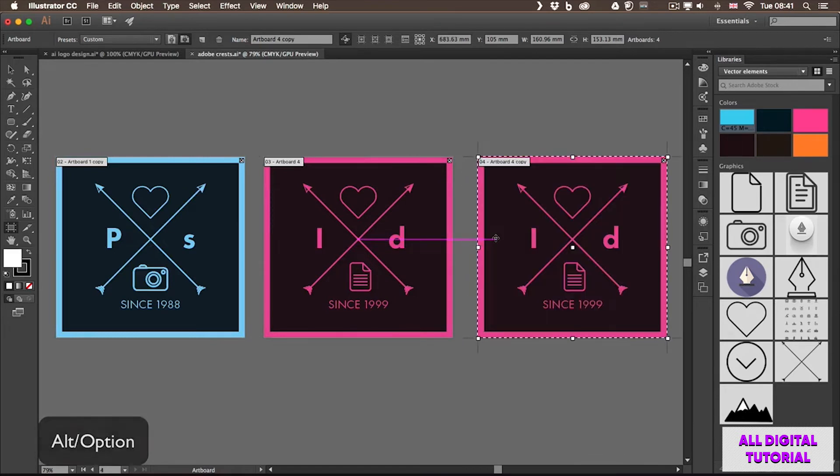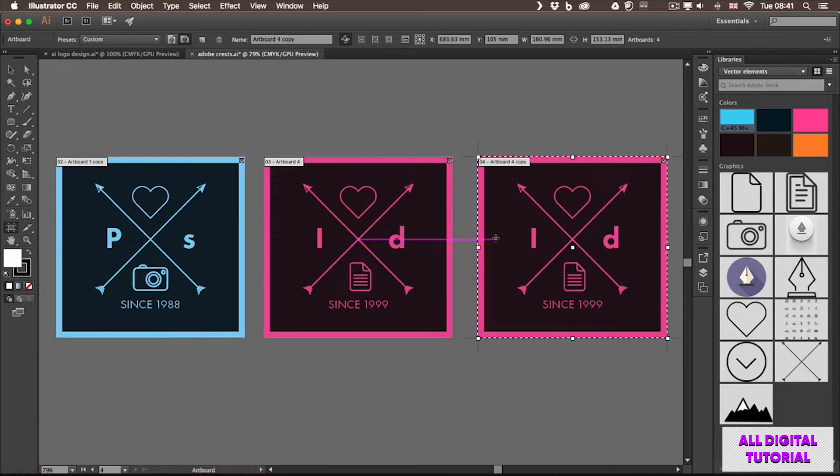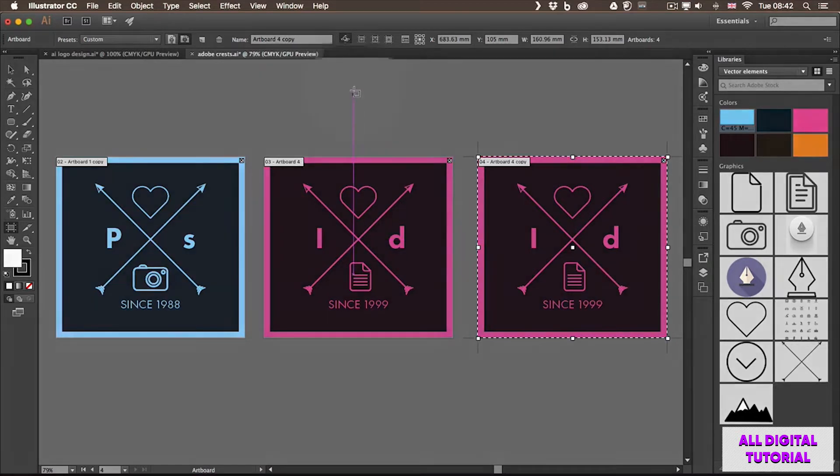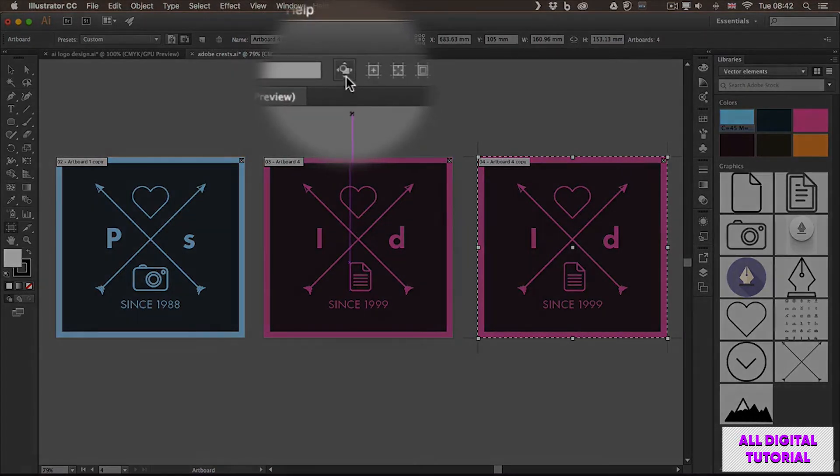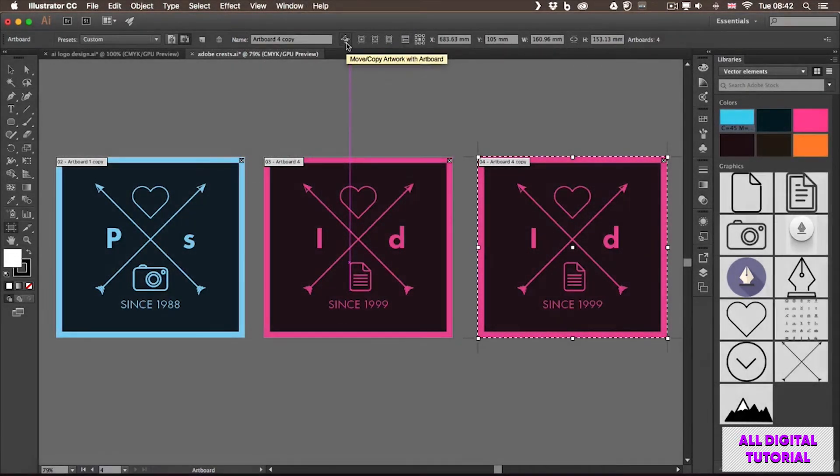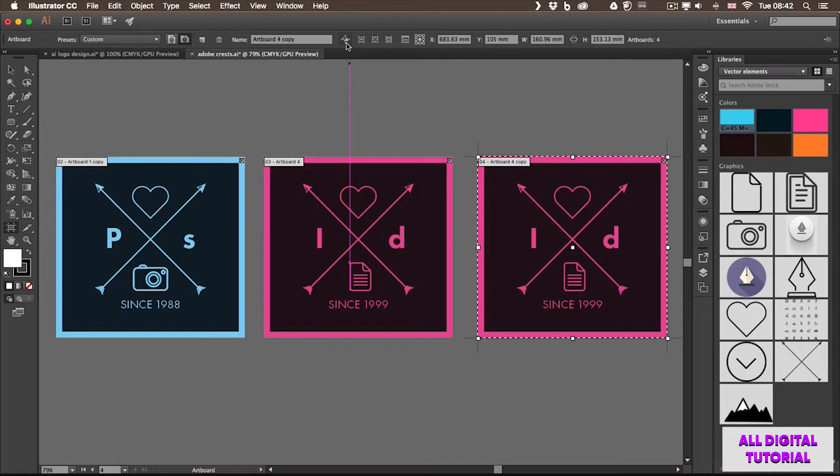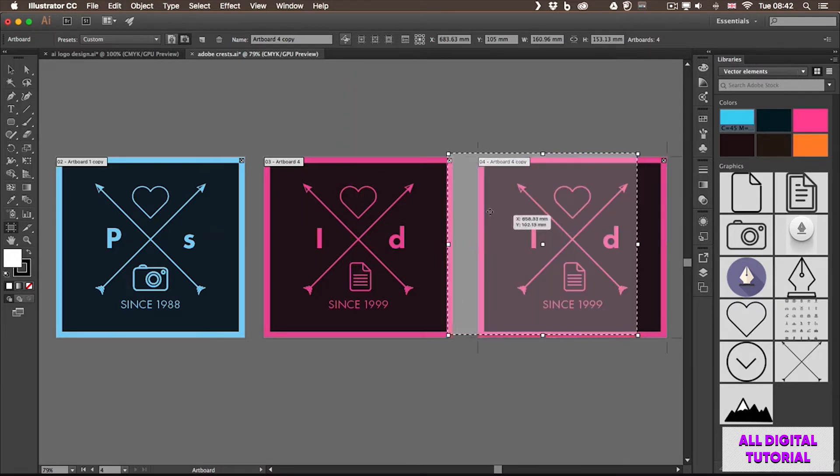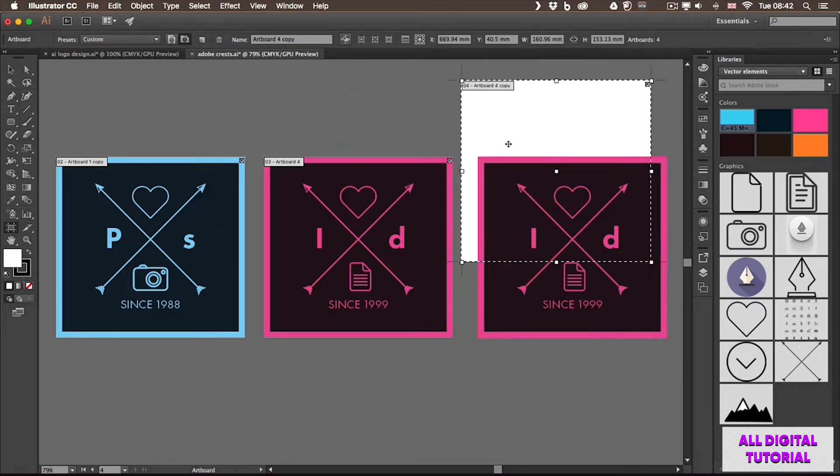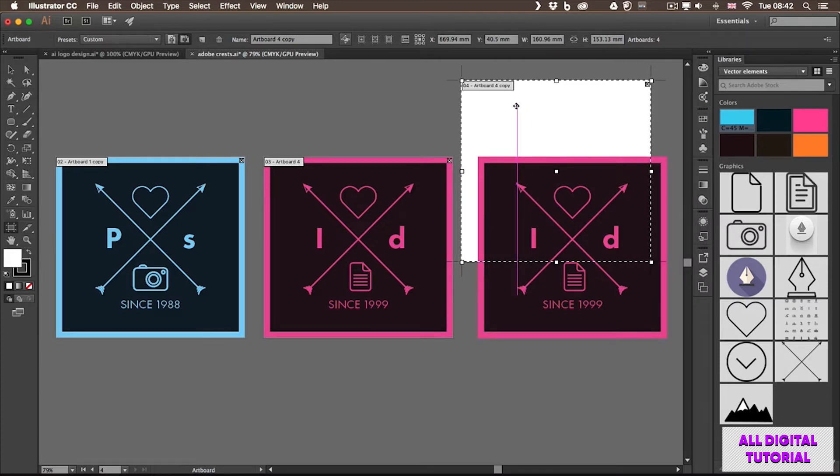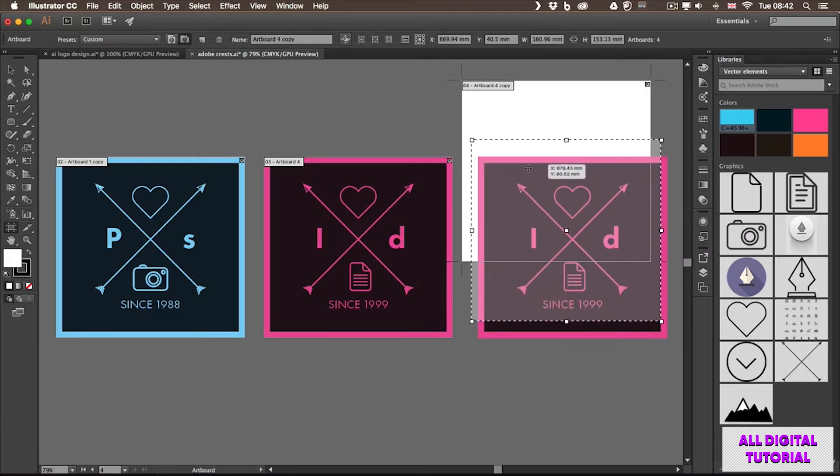That way you are not only duplicating the whole design within that artboard, but you also create a new artboard. There is an important option up here in the Options bar, which means whenever this is enabled, the artwork is connected to the artboard on which it's placed. If you turn this off and you start moving an artboard, it's going to be independent from the design on it. Sometimes this might be useful, but most of the time I like to keep this enabled.